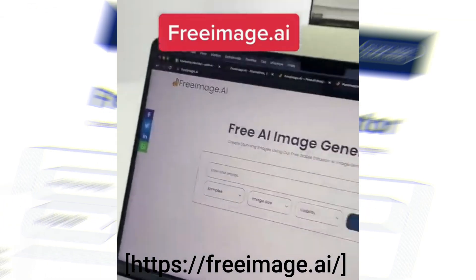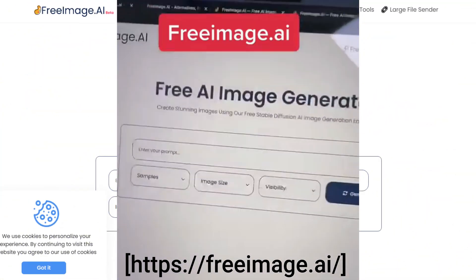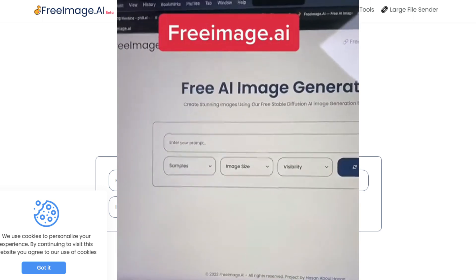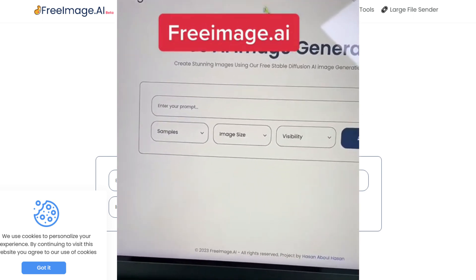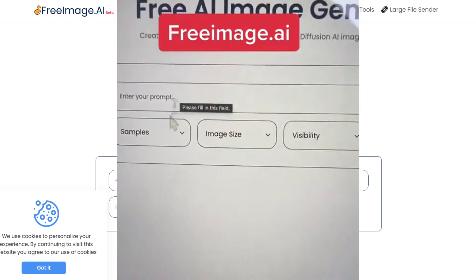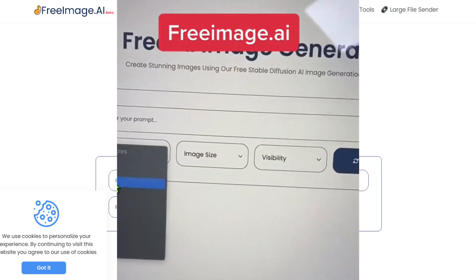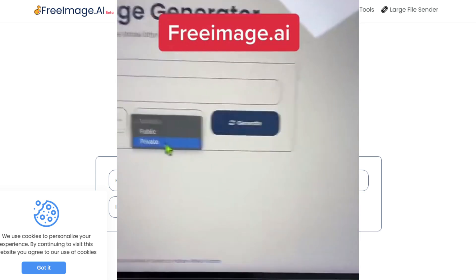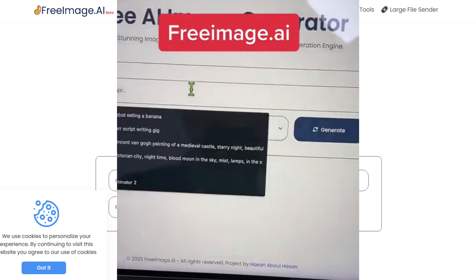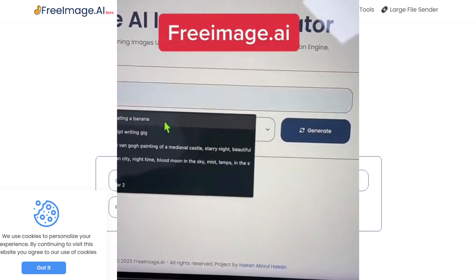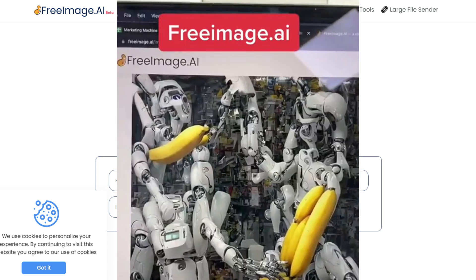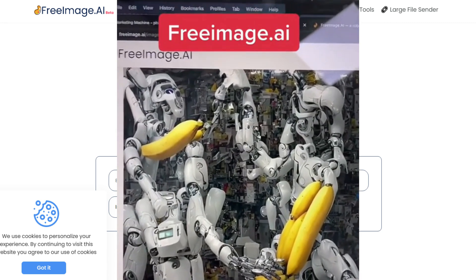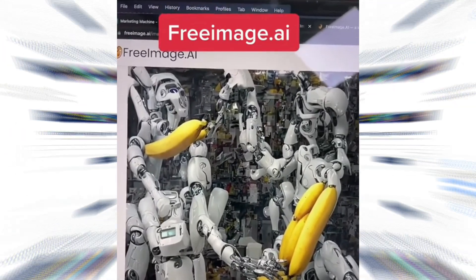Last but not least, we have Free Image AI. This tool uses a stable diffusion AI system to generate incredible images for free. With Free Image AI, you can create stunning images for social media, blog posts, and more. Whether you're a blogger, influencer, or marketer, Free Image AI can help you create high-quality images that engage your audience.